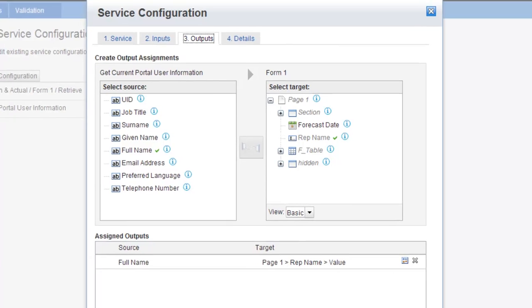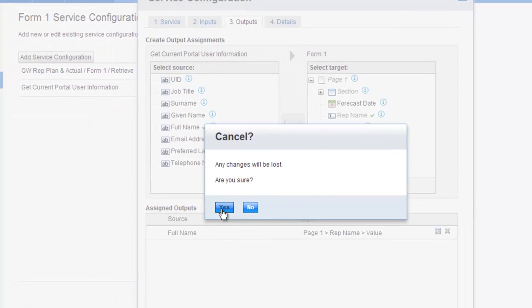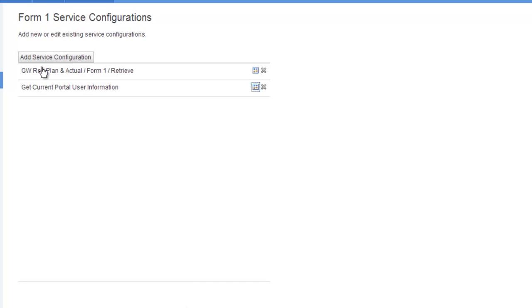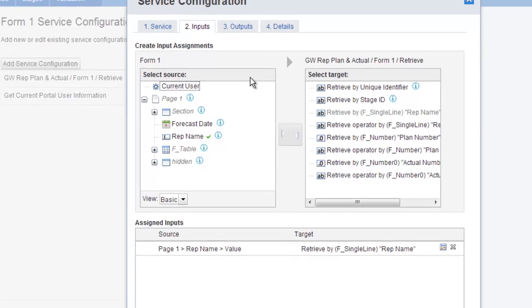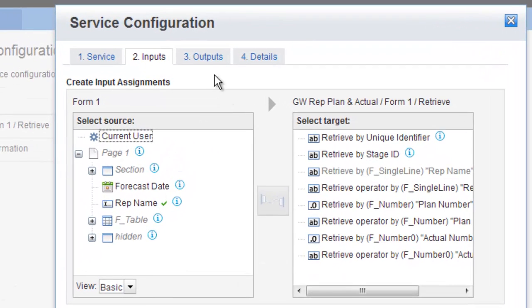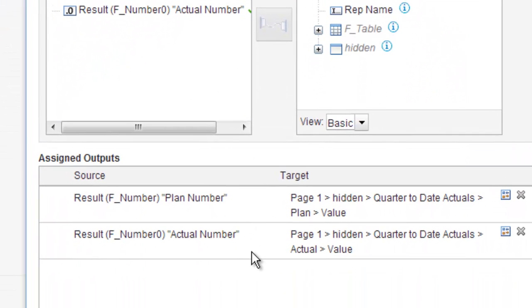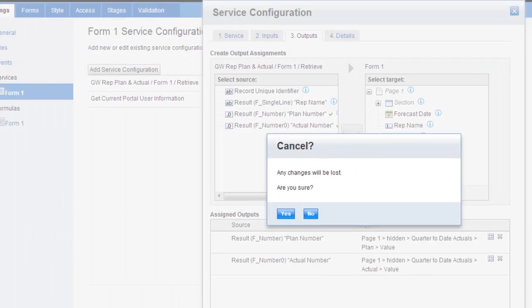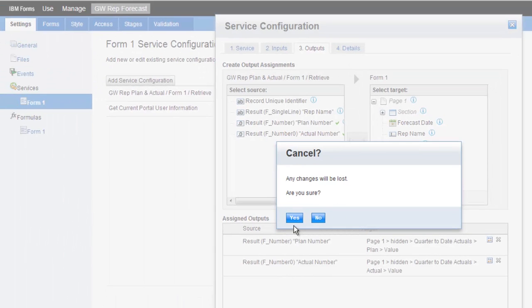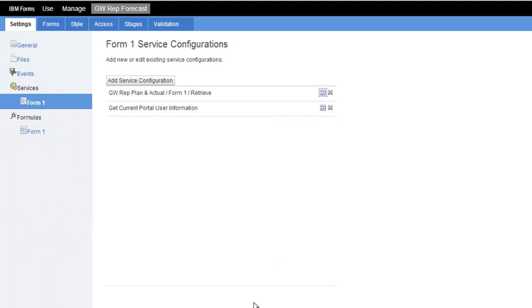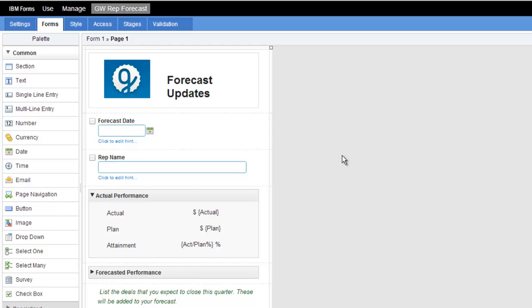The other service that I have here is a retrieve. And what this retrieve is doing is it's going to some back end and it's getting the actual plan number based on who the rep name is. So that is pretty much how it's been built.